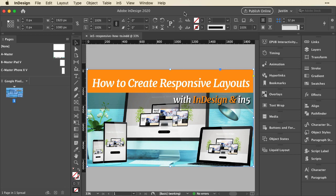Hi, this is Justin from Ajar Productions. Hopefully by now you've seen the responsive layouts in action. In this series of videos, I want to go into more depth to show you how to actually set up your InDesign file so you can export it with responsive layouts.